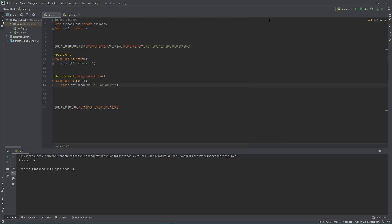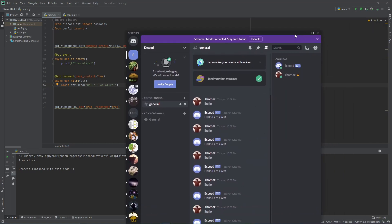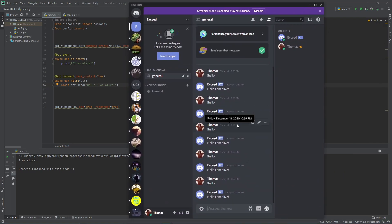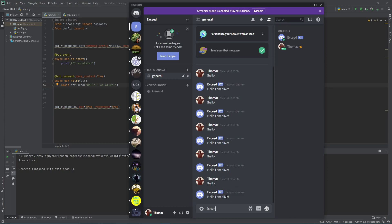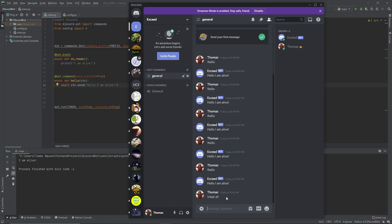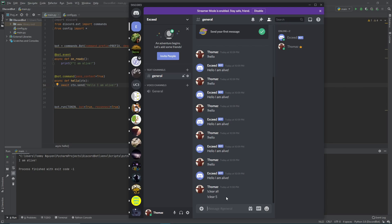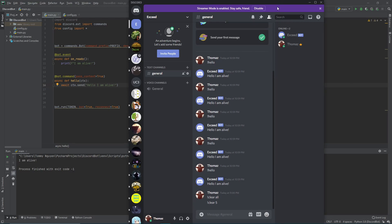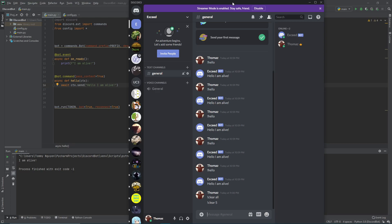Now that we went over the recap, let's talk about a command we can actually use. If you look at this Discord chat message, you can see there's a bunch of different spam messages. One useful function we can write is — if we type clear, we want to basically tell the bot to clear everything above it. So we can do clear all, which clears everything, or clear five, which clears five messages above it.